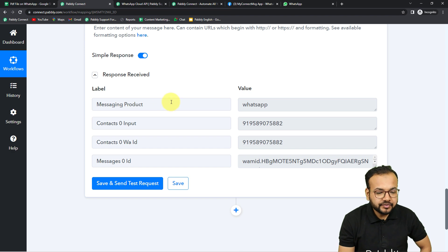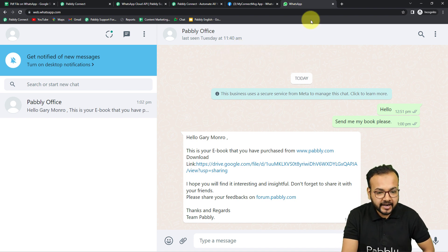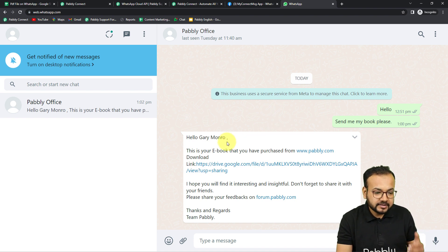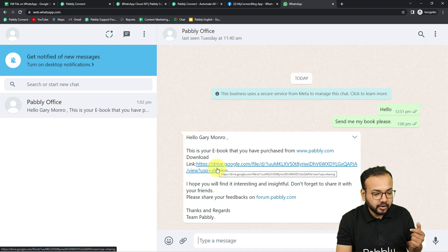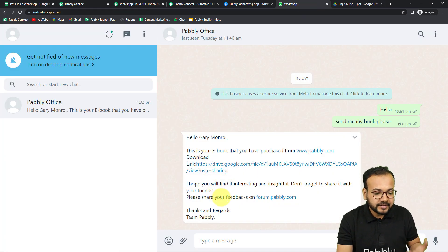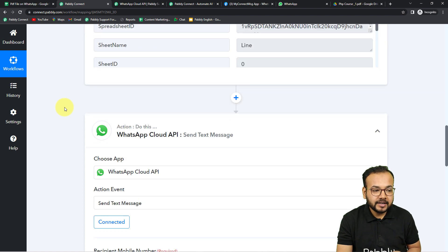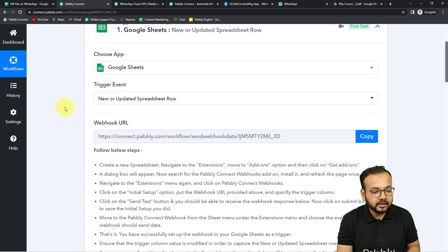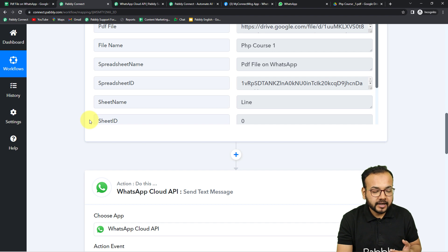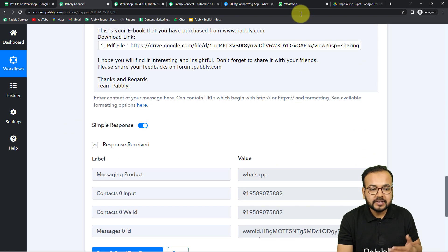After clicking 'Save and Send Test Request', we received a response and a new message was delivered. You can see the customer already in communication with us received this message: 'Hello Gary Monroe, this is your ebook that you have purchased from this website. This is the link of that book — from here you can download it.' This is exactly the message I typed and mapped, and this is how it works in real time. So first I connected Google Sheets as the trigger, fetched the test data, then connected WhatsApp Cloud API to send PDF files along with messages to already-connected customers.